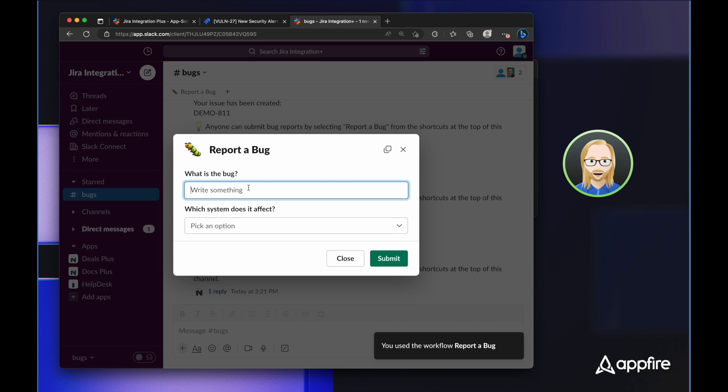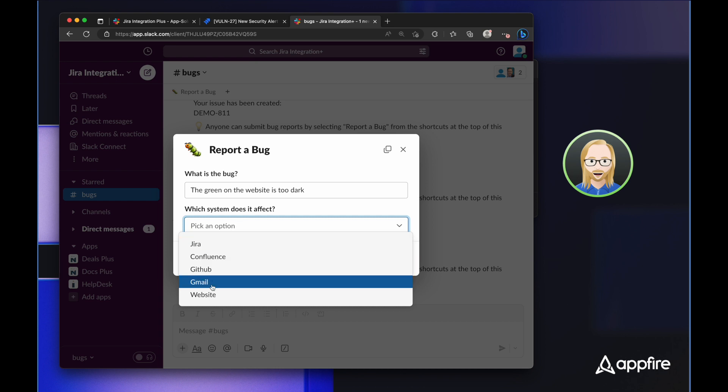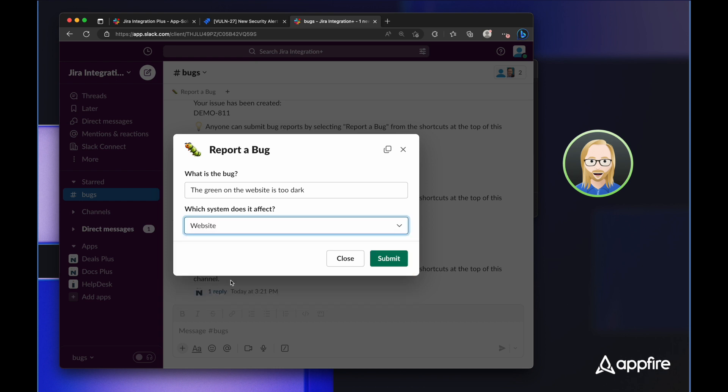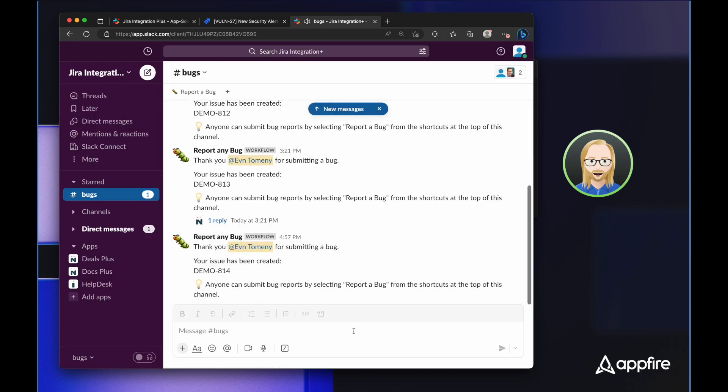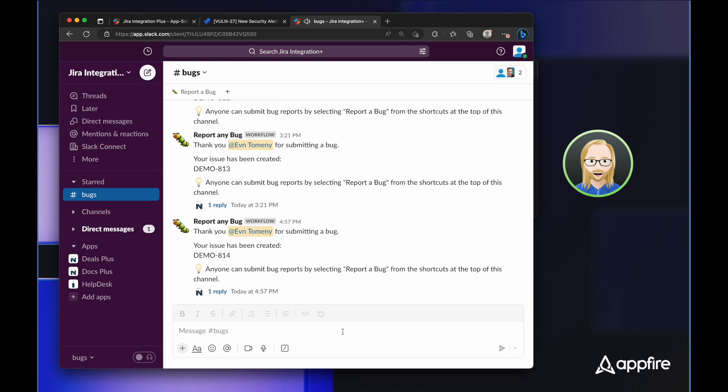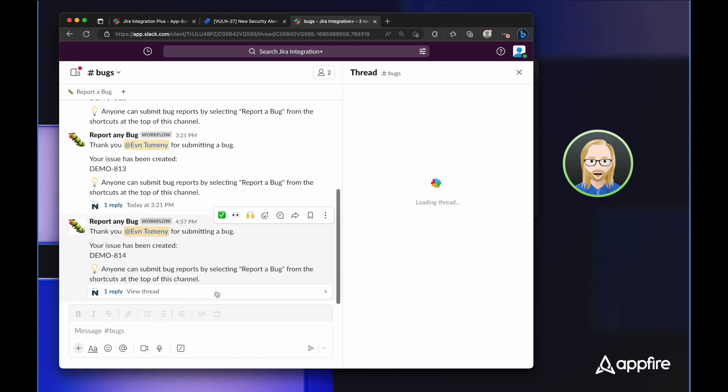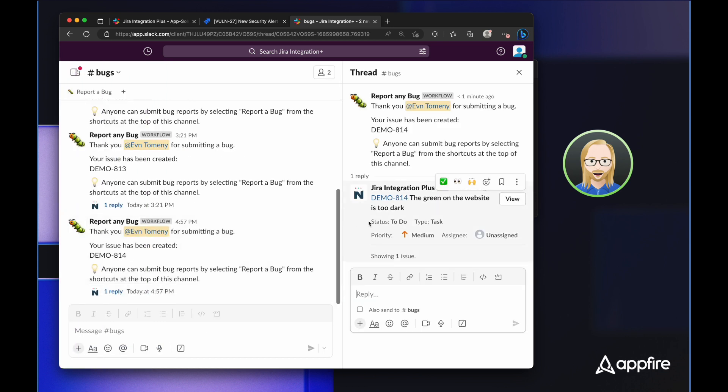So I can fill those out and I can pick an option. And as soon as I click submit, a Jira issue is created and the workflow posts in the channel thanking me for submitting a bug, letting everyone know they can report a bug themselves. And then Jira Integration Plus responds with some information about that issue that I just submitted.